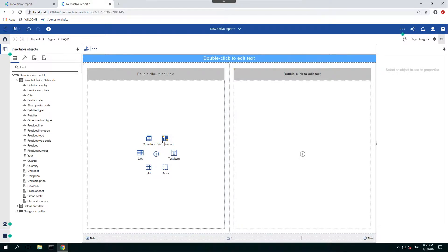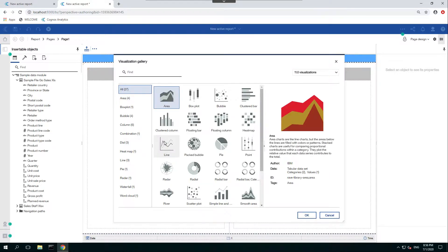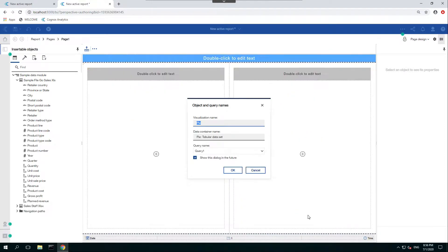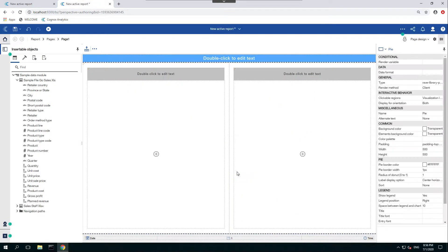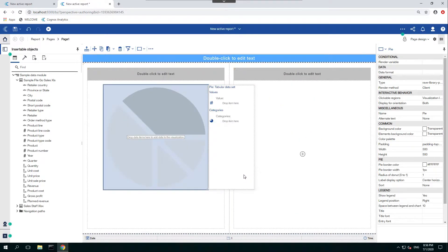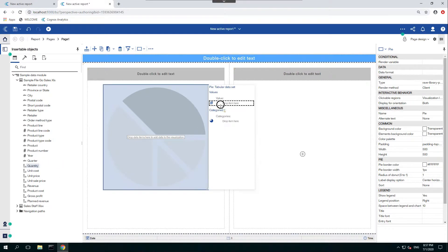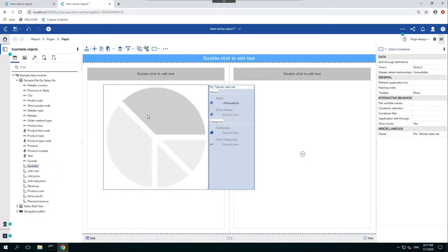So let's add a visualization to our first column. For example, let's use the pie chart. Press OK to keep the defaults. So now we'll need to add a value and category. For the value, let's use quantity, and for the category, let's use product line.